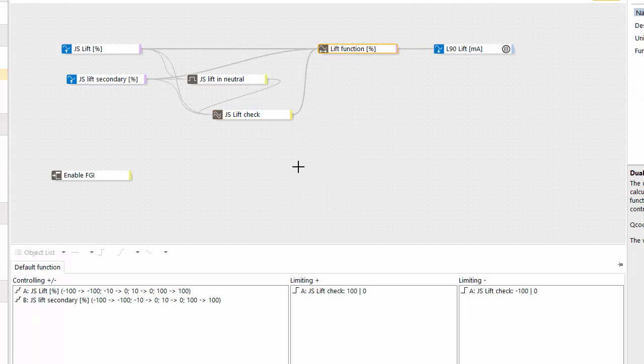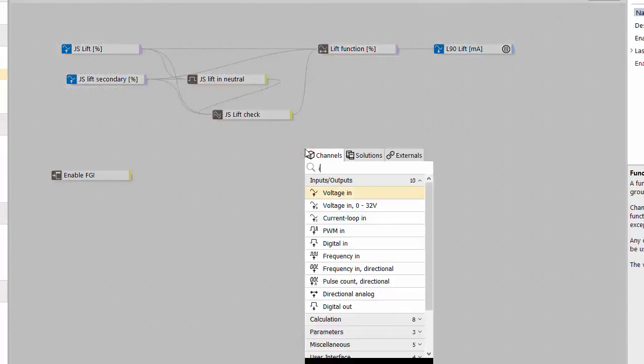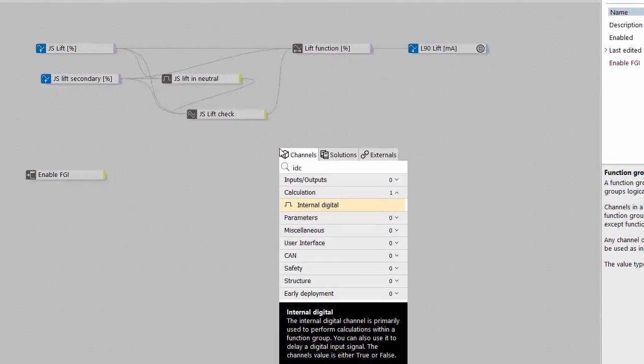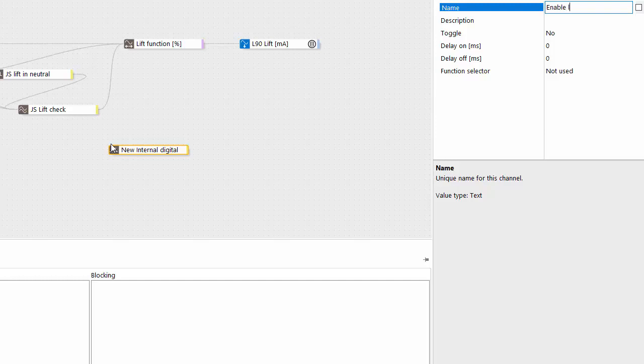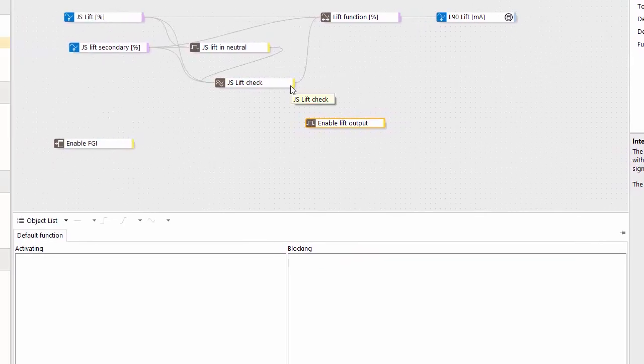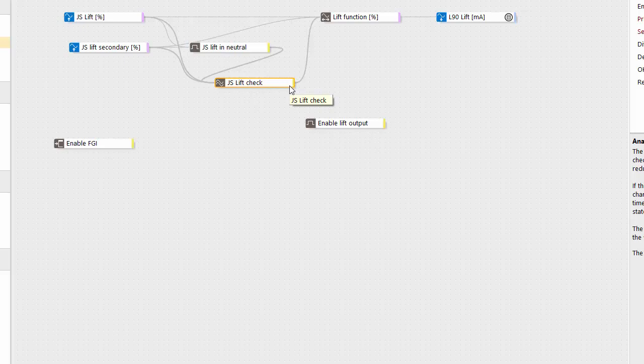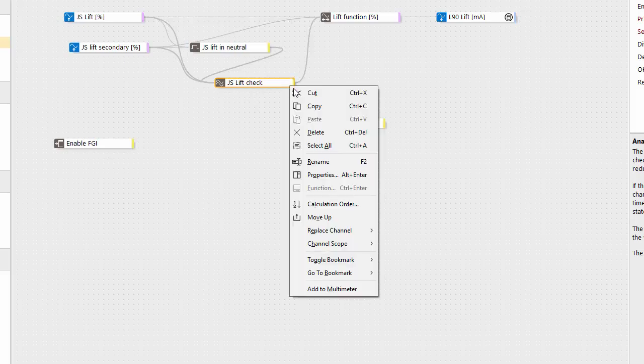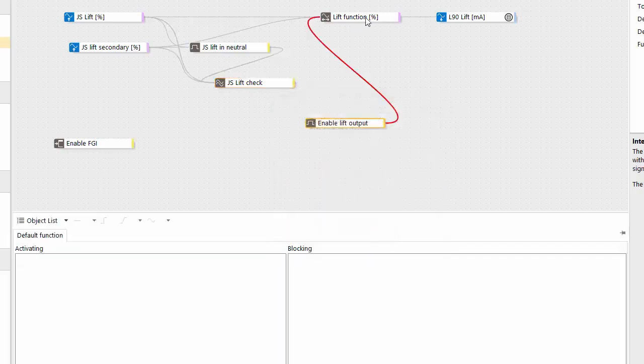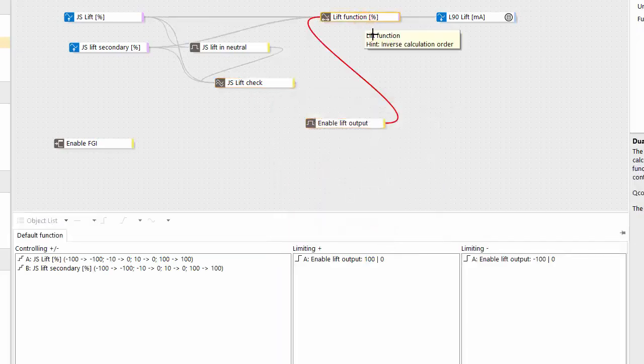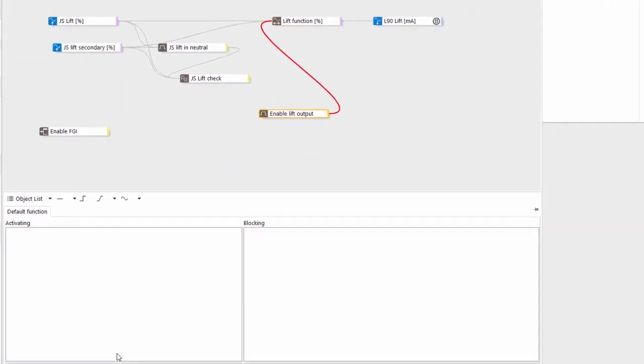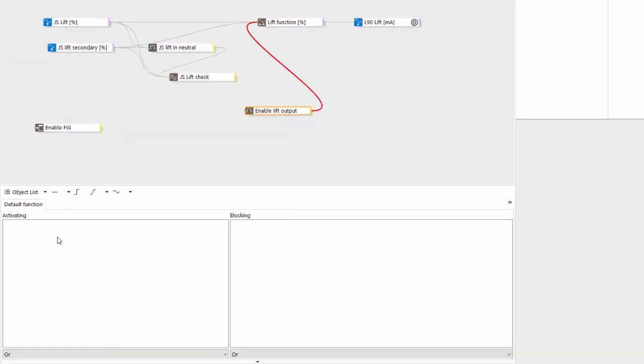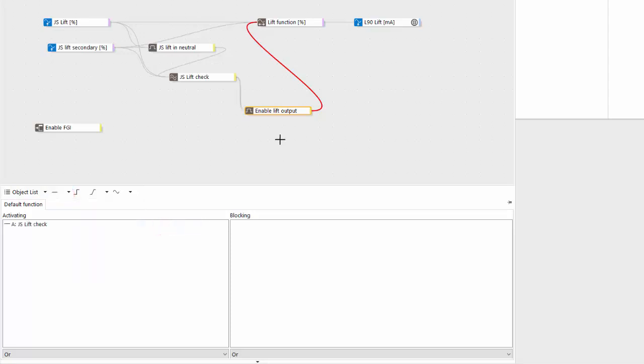We have the joystick lift check connected to the lift function now and I'd want to insert this enable condition in here. So let's use one internal digital in between. So adding an internal digital, call it enable lift output, and here we can use a trick called replace channel. So replacing this with enable lift output replaces those references over here.